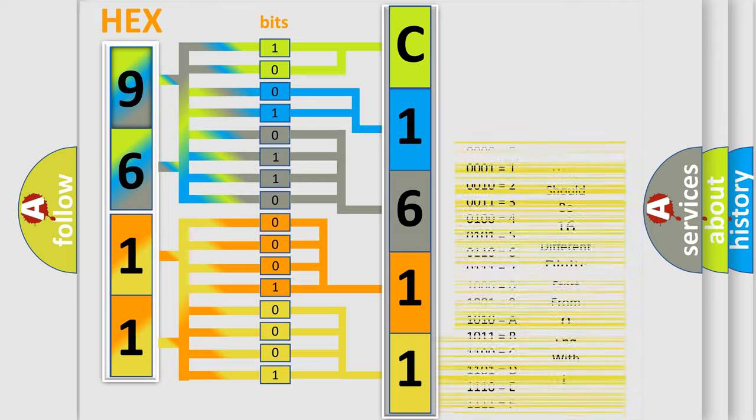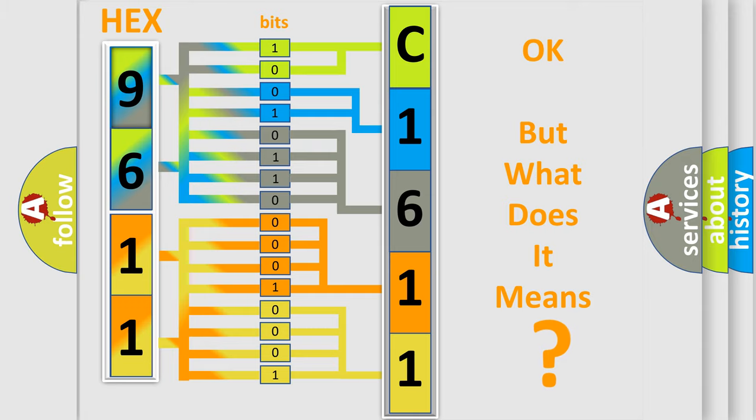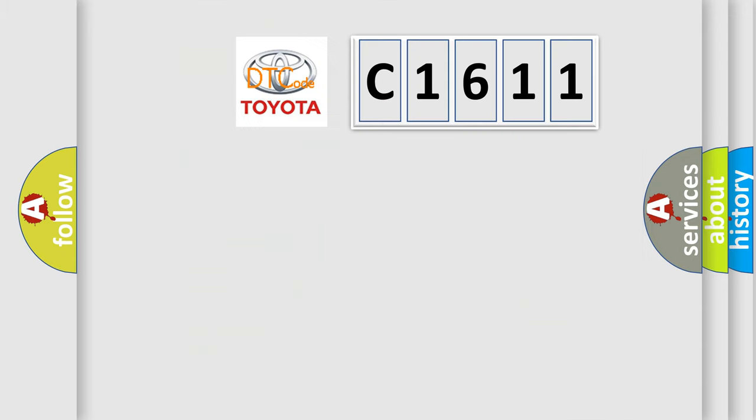We now know in what way the diagnostic tool translates the received information into a more comprehensible format. The number itself does not make sense to us if we cannot assign information about what it actually expresses.